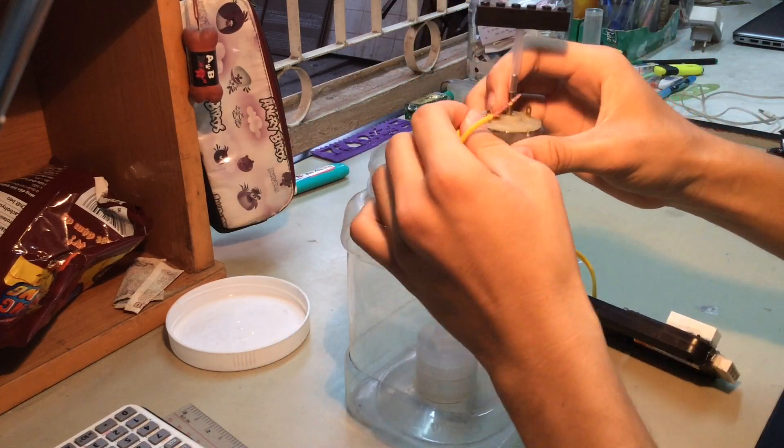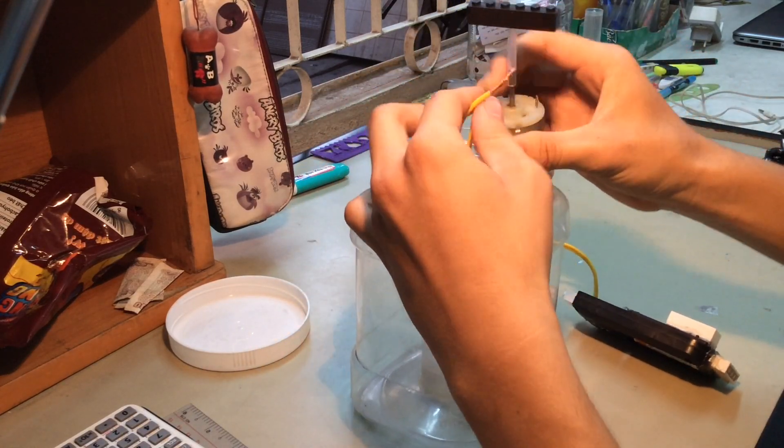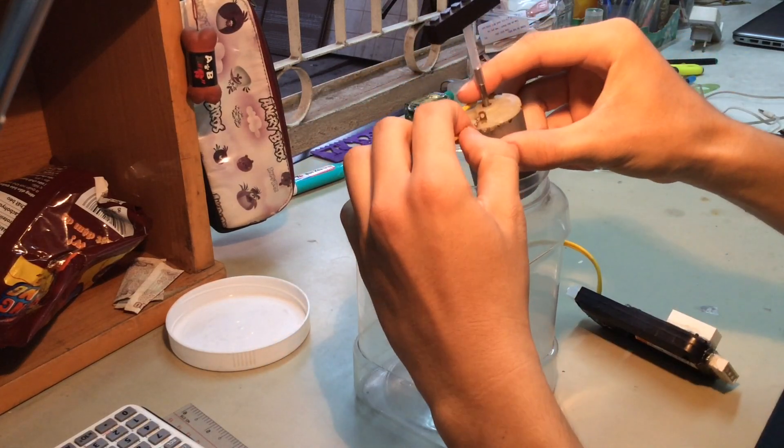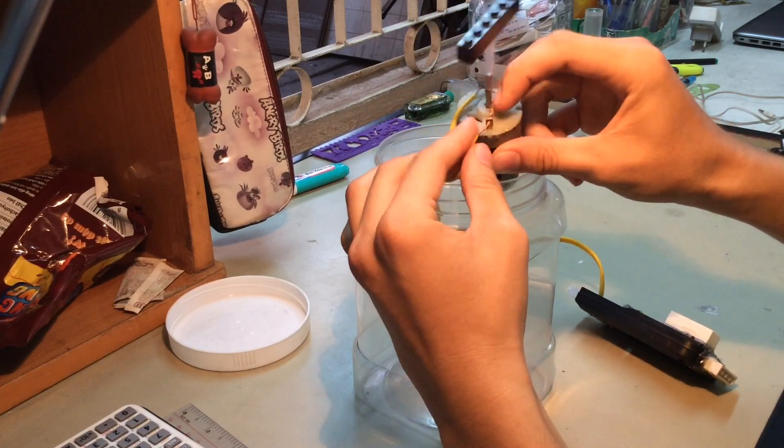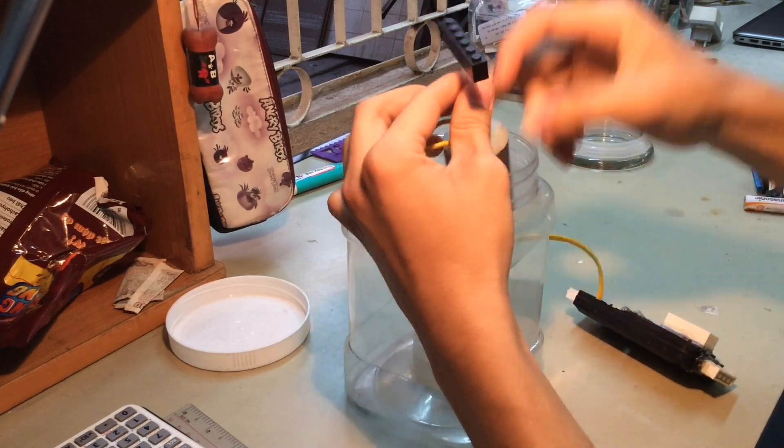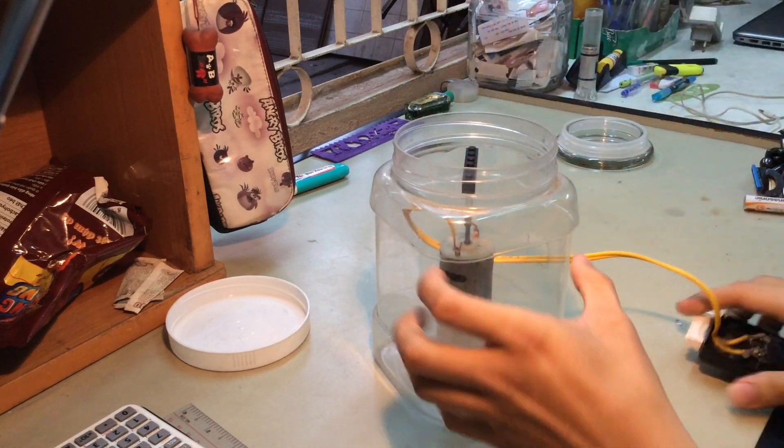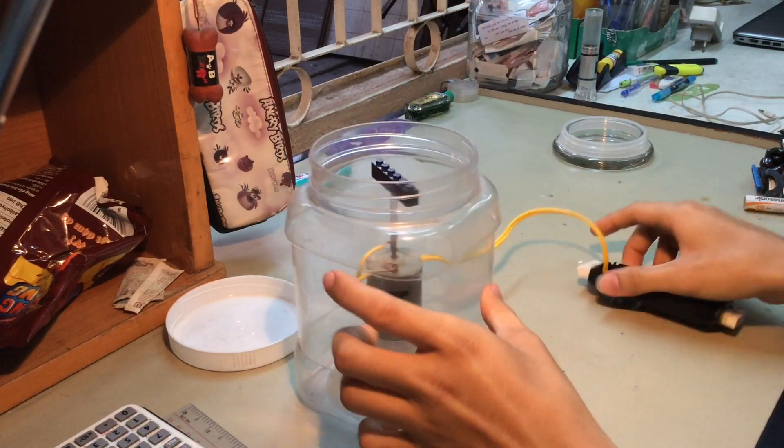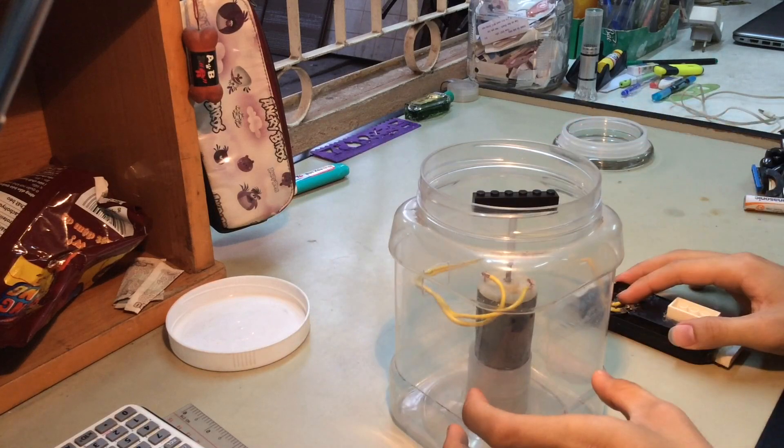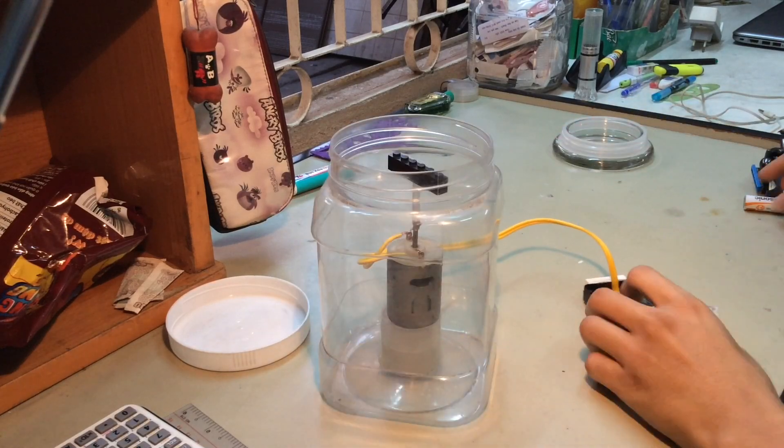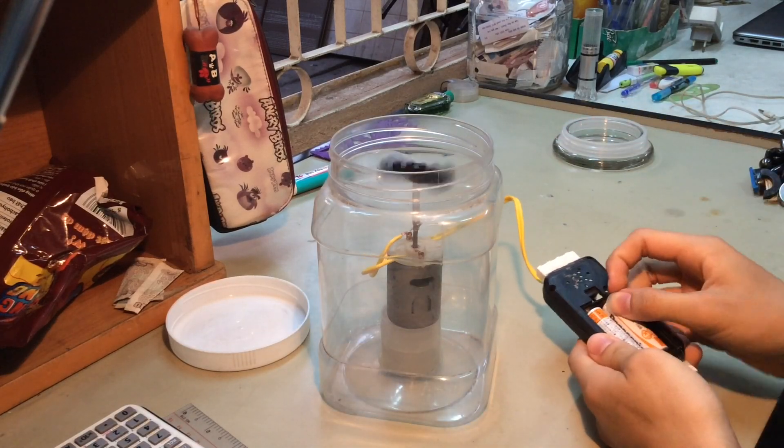At first, you have to connect the motor to the battery. Now check it.